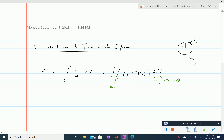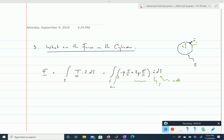Because we assume the flow to be inviscid, we do not include the viscous part of the stress tensor and we are not imposing a no-slip boundary condition at the surface of the cylinder. So we only integrate the pressure component of the stress vector along the entire surface, giving the force as the integral from θ = 0 to 2π of −p times r̂ times a dθ.